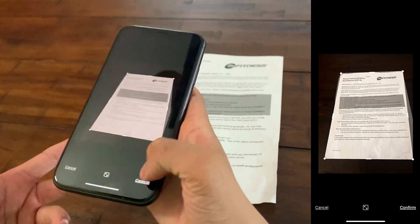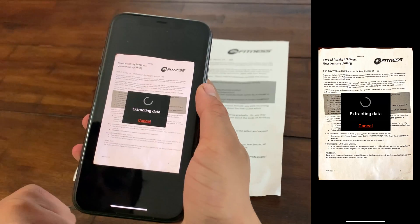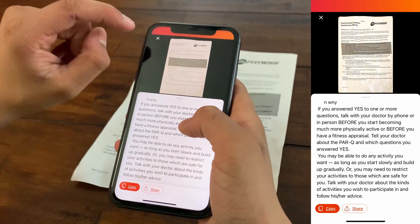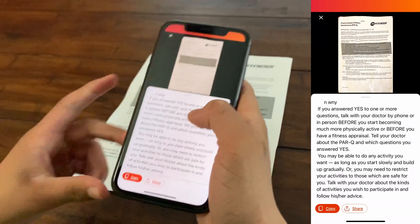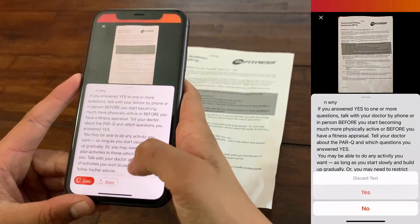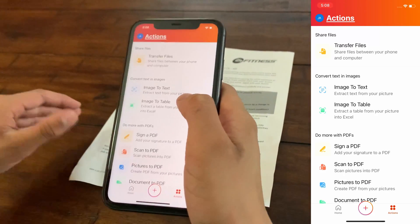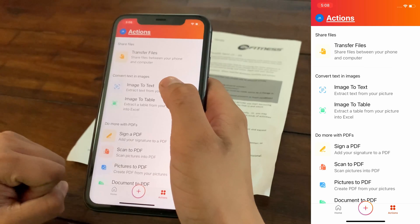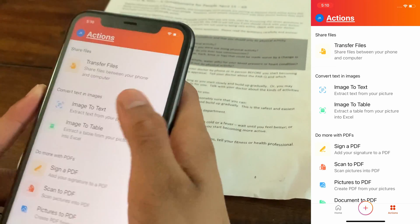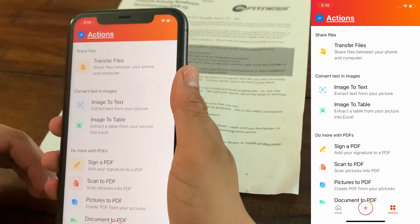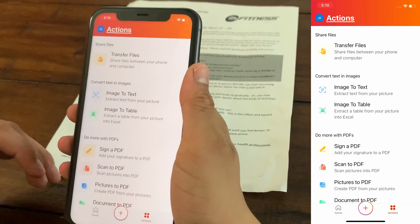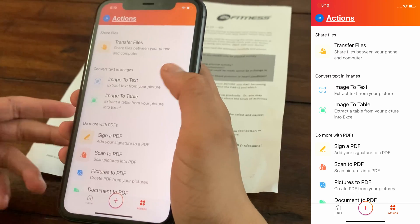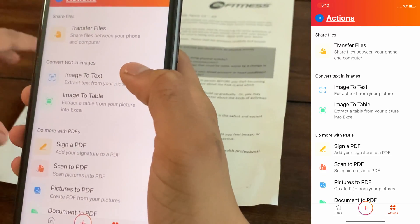Once done, it makes a box around the document and extracts the data. The document's text is converted into editable text. I'll click X to discard. If you already have a photo saved in your library, you can import that directly without taking a new photo. Next is Image to Table, which works essentially the same as Image to Text, except the final output is a Microsoft Excel spreadsheet containing all the data in table format. You scan your document and it converts the text into an Excel spreadsheet.